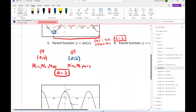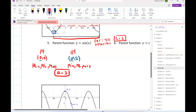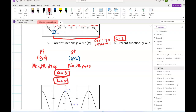And the h value should be 0 also. So I can just say y equals 3 sine of (1 over c) times (x minus h) plus k.